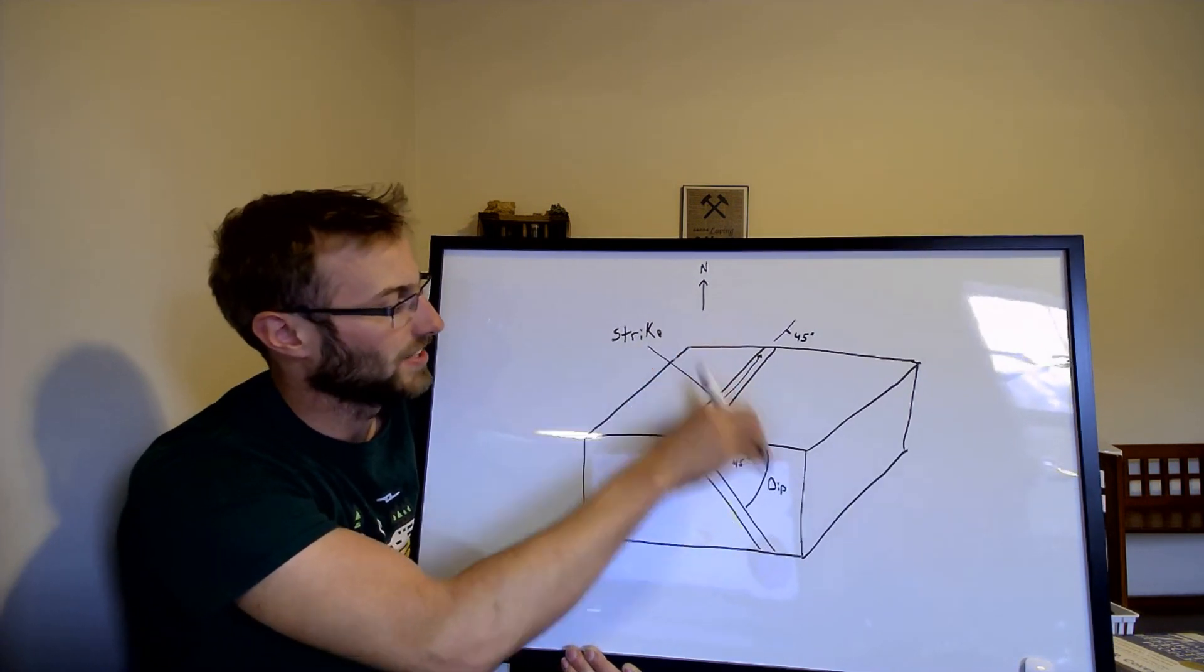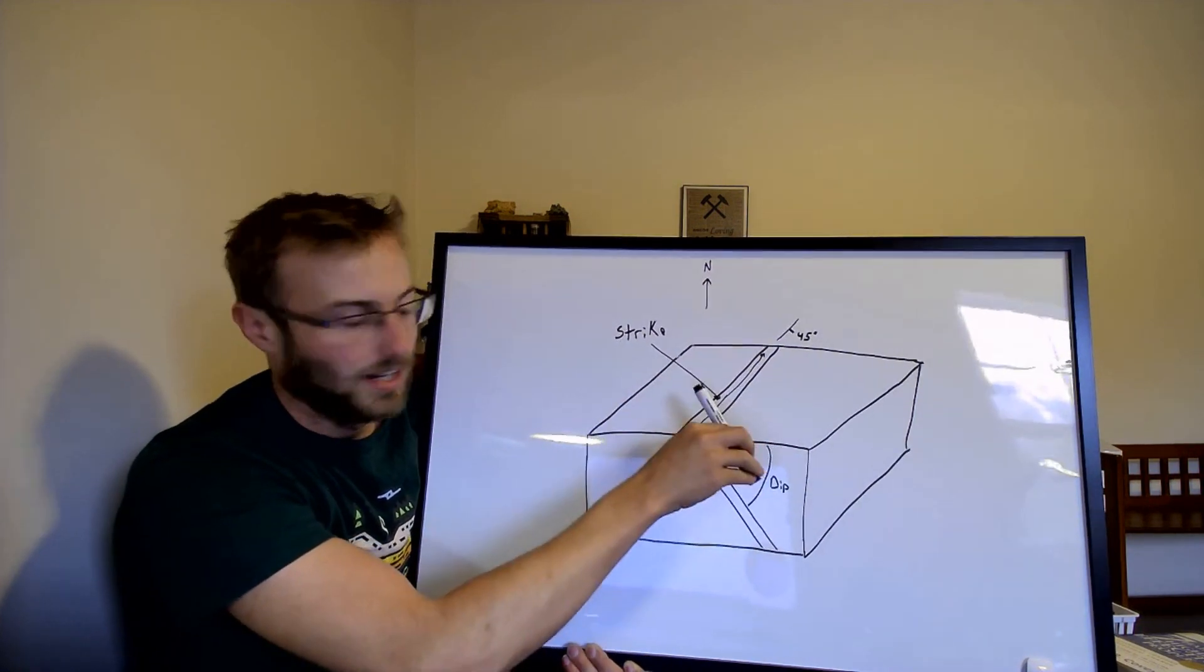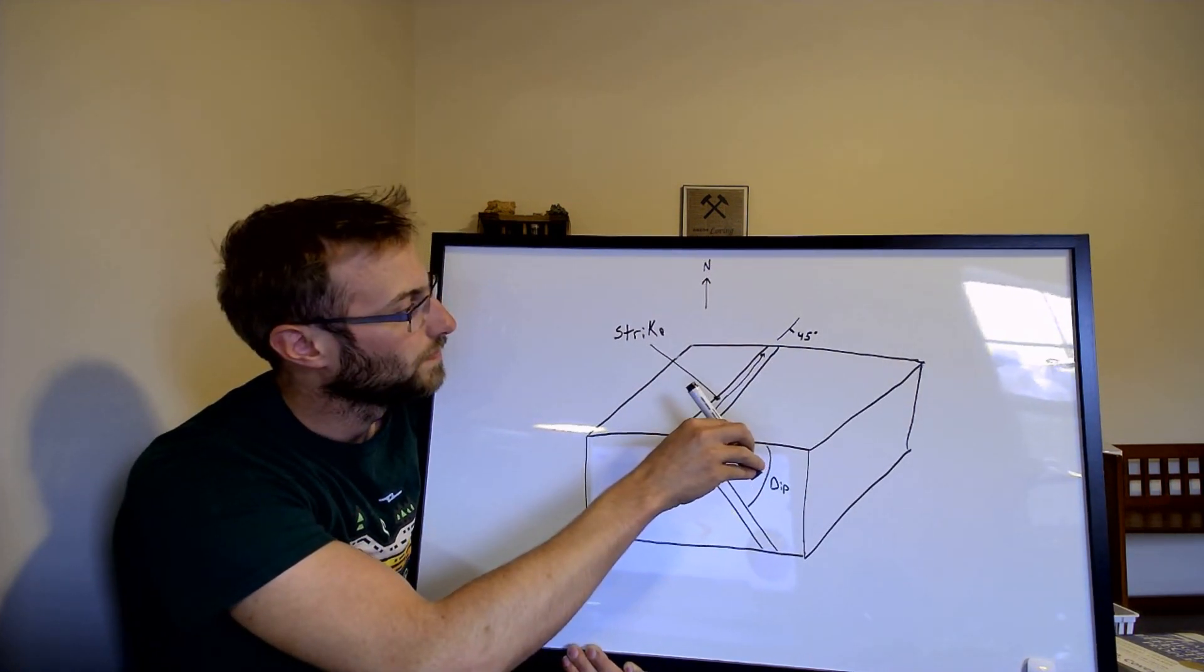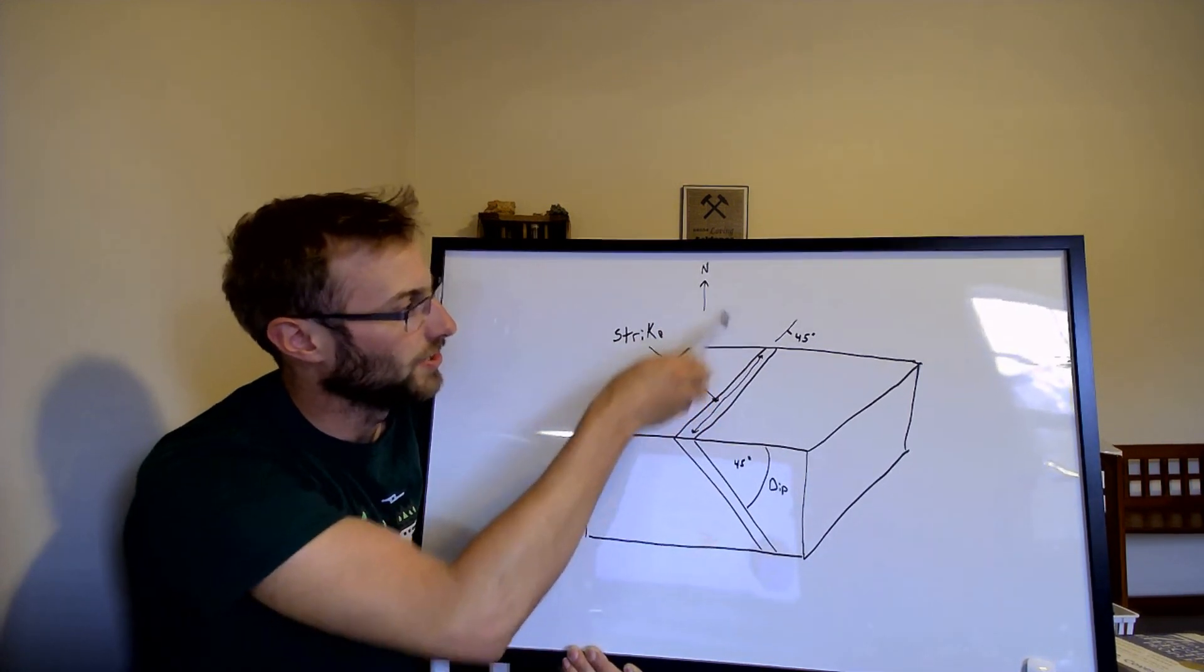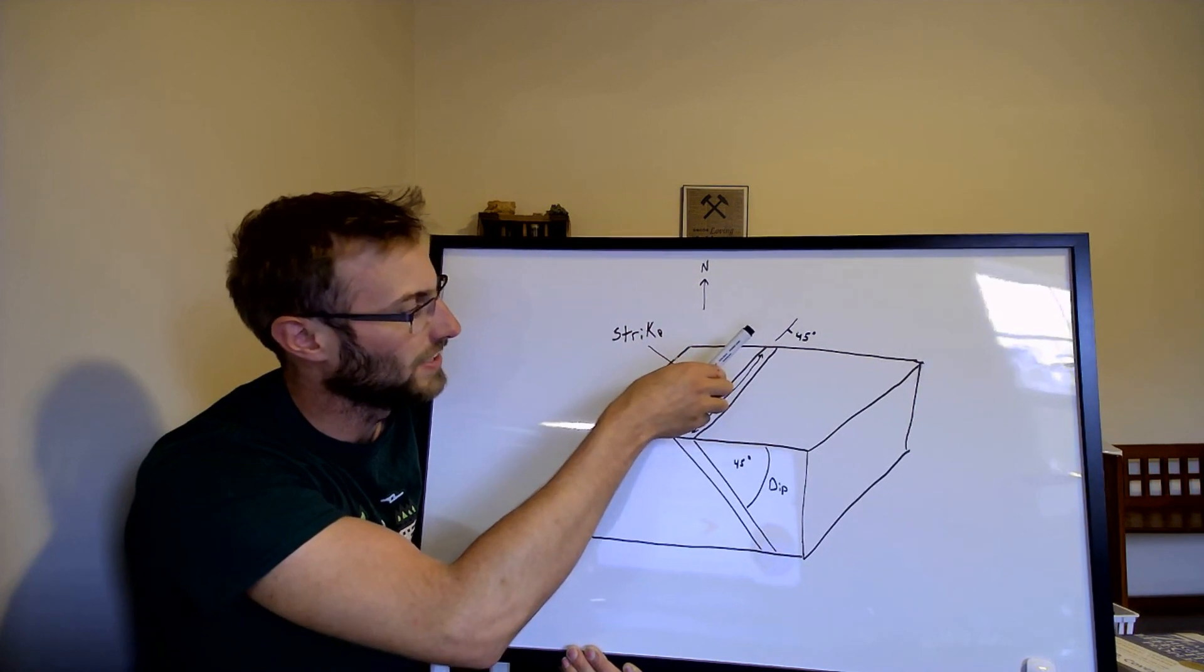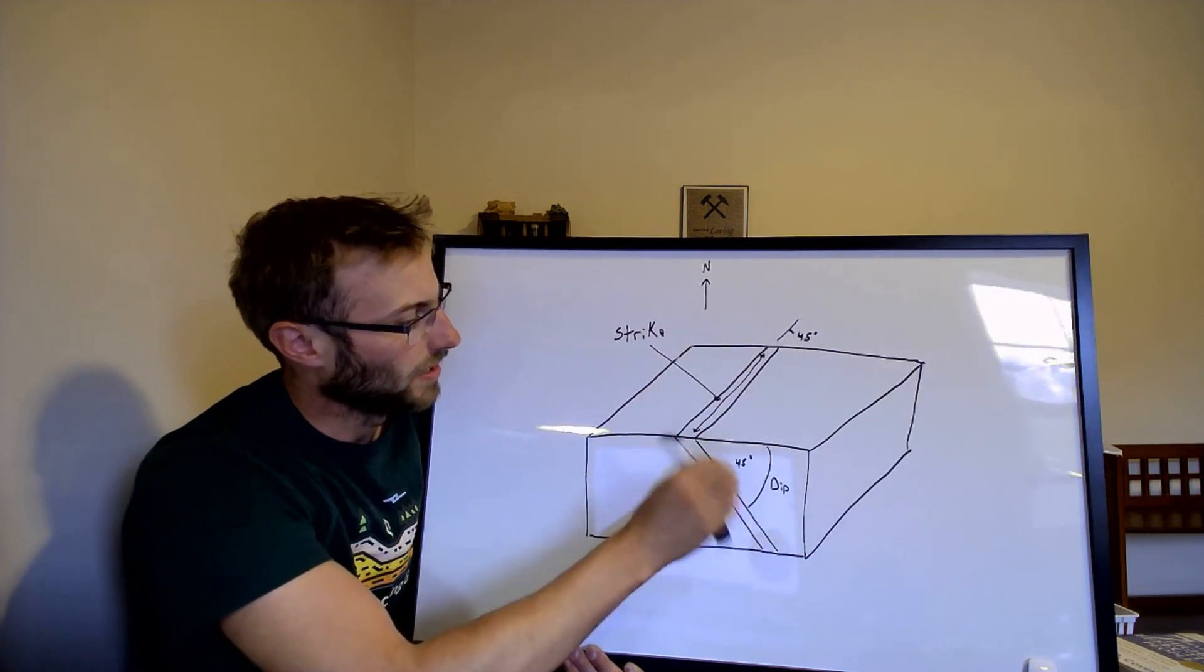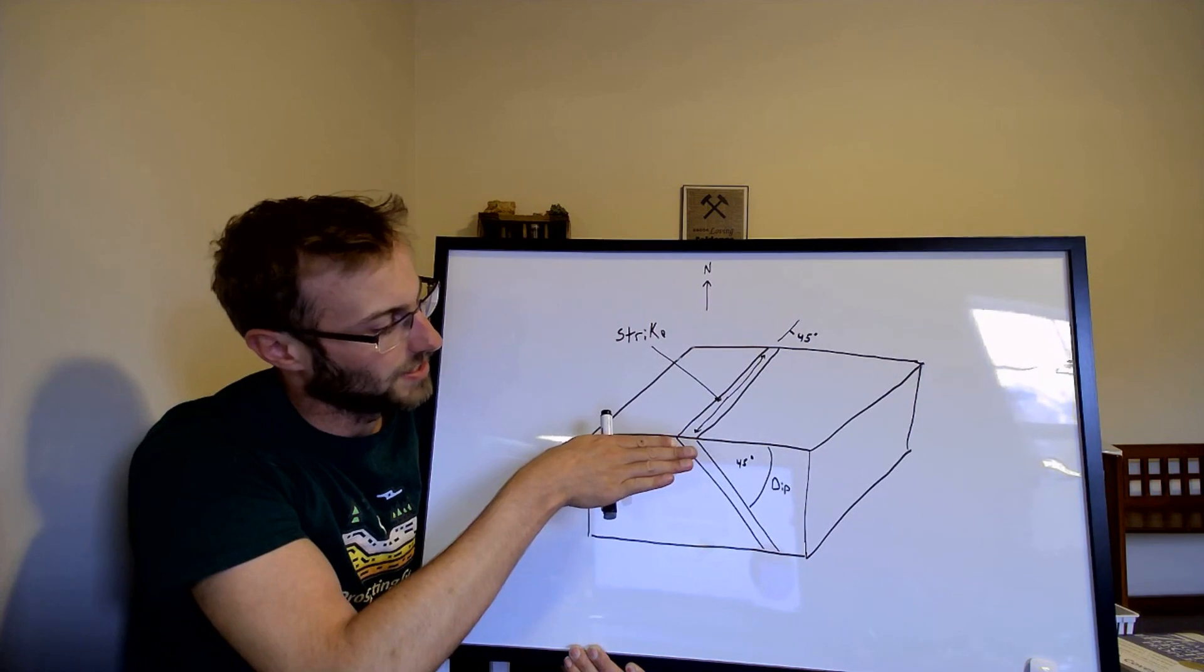Since the trend is northeast, the dip is always 90 degrees to the strike, so the dip has to be to the southeast. So this plane or this vein is trending north 35 degrees east and dipping about 45 degrees to the southeast.